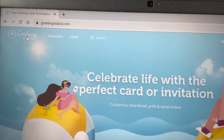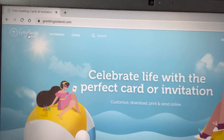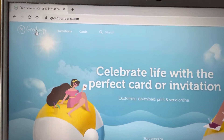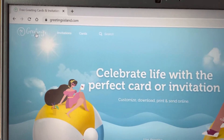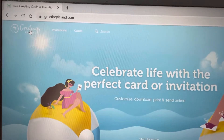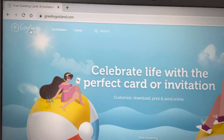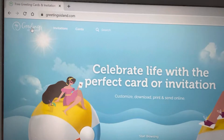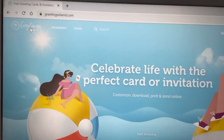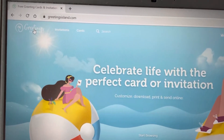Good afternoon everyone. Today I am going to discuss how to remove a watermark from an invitation or a card. I recently came across the greetingisland.com website where I have seen a lot of invitation cards — invitations or cards for each and every event.